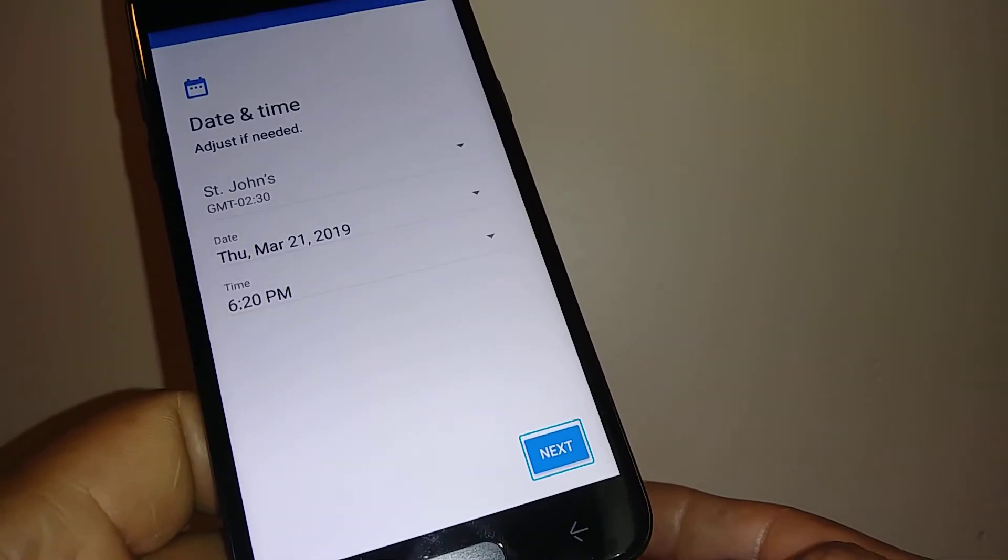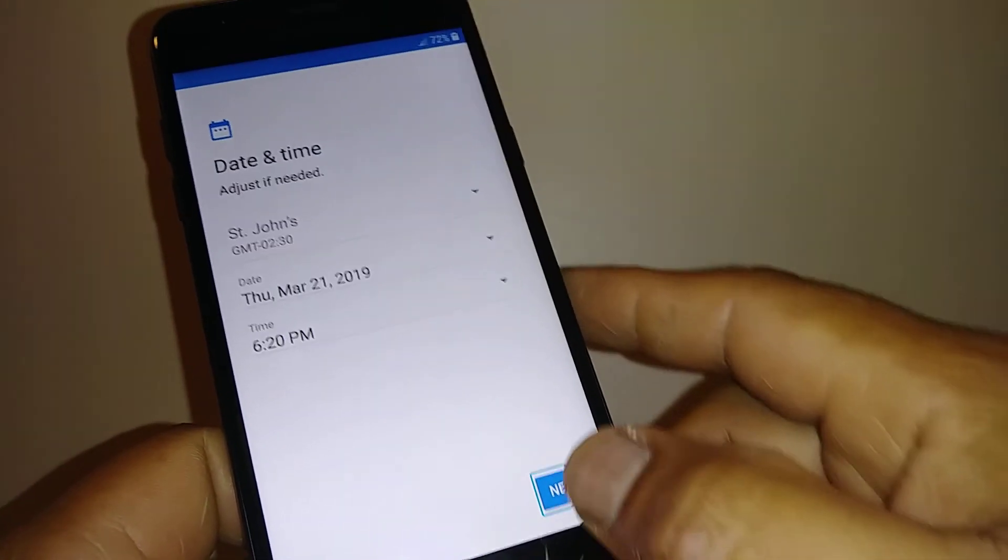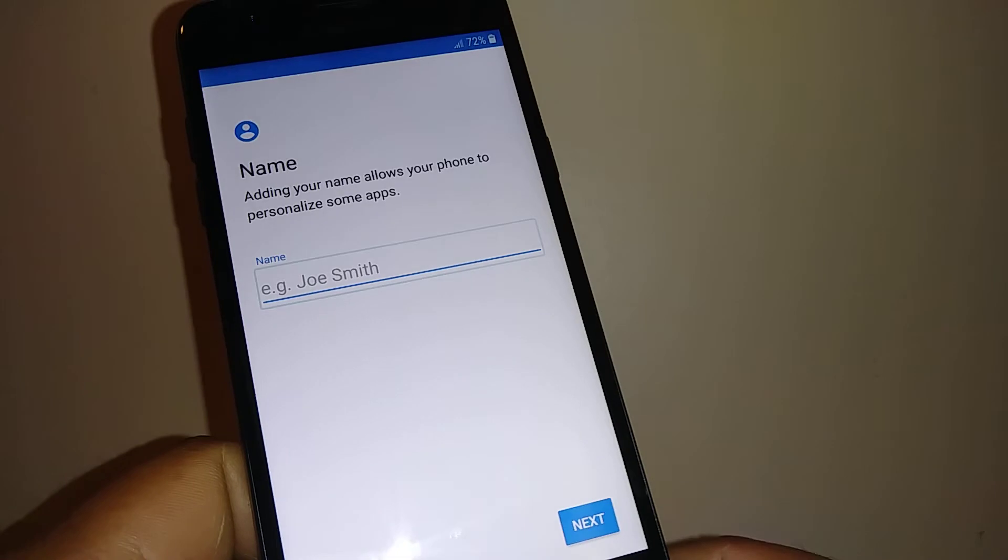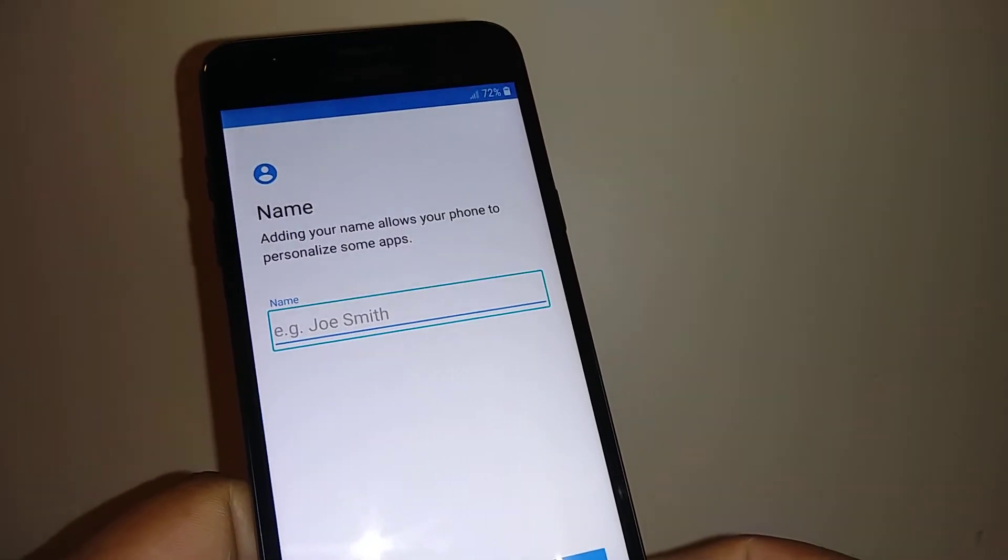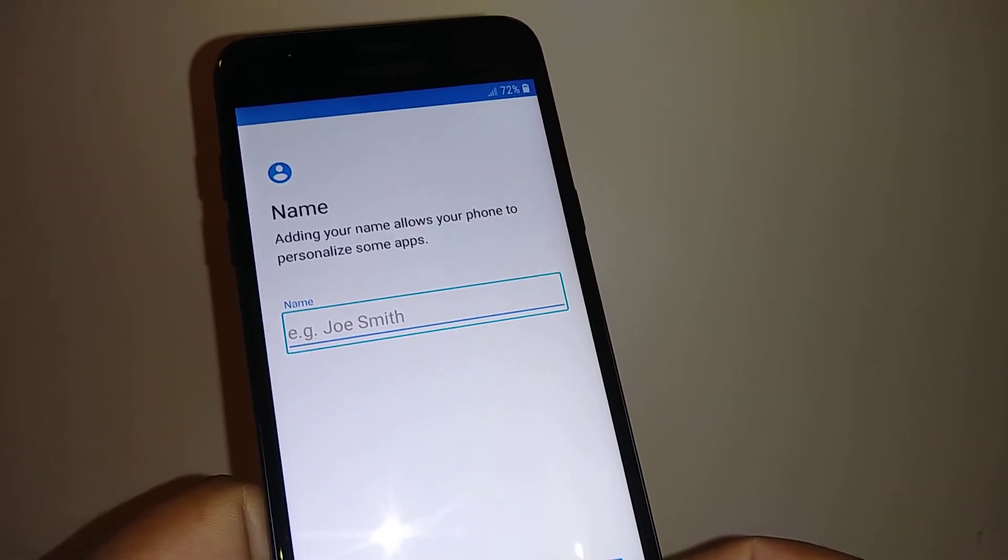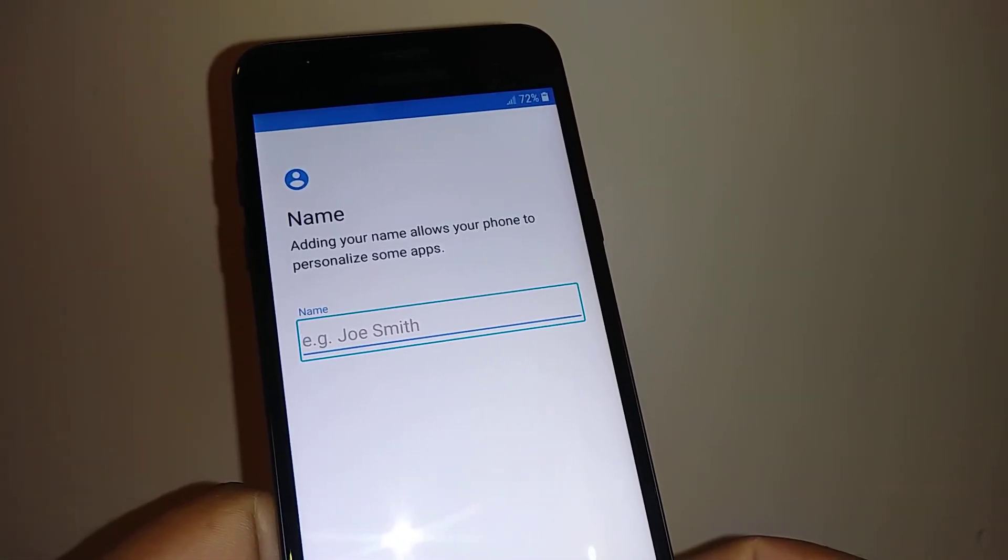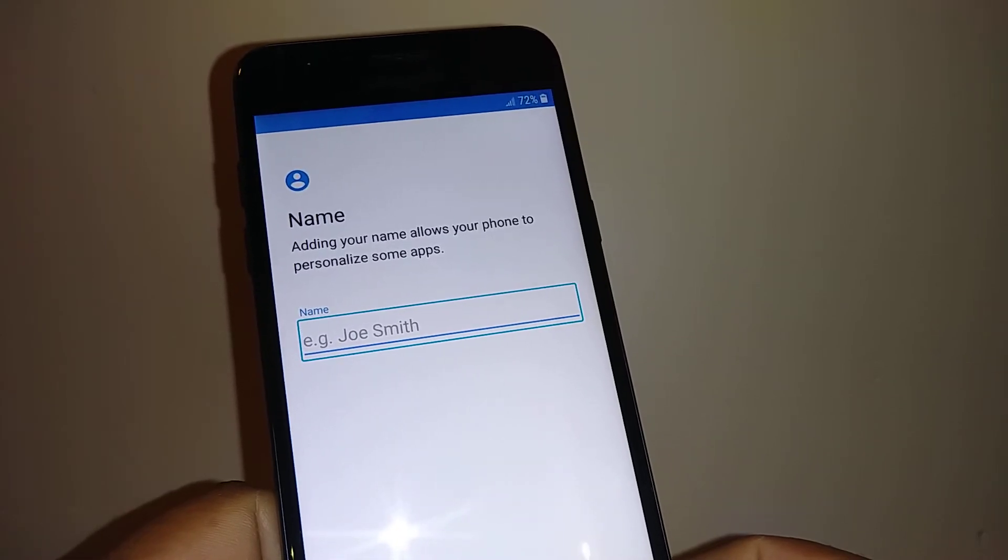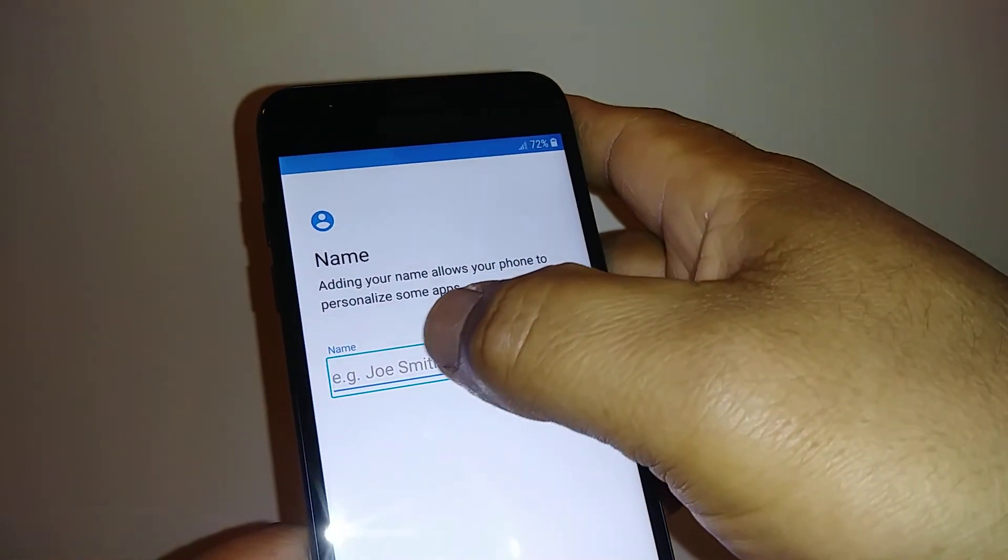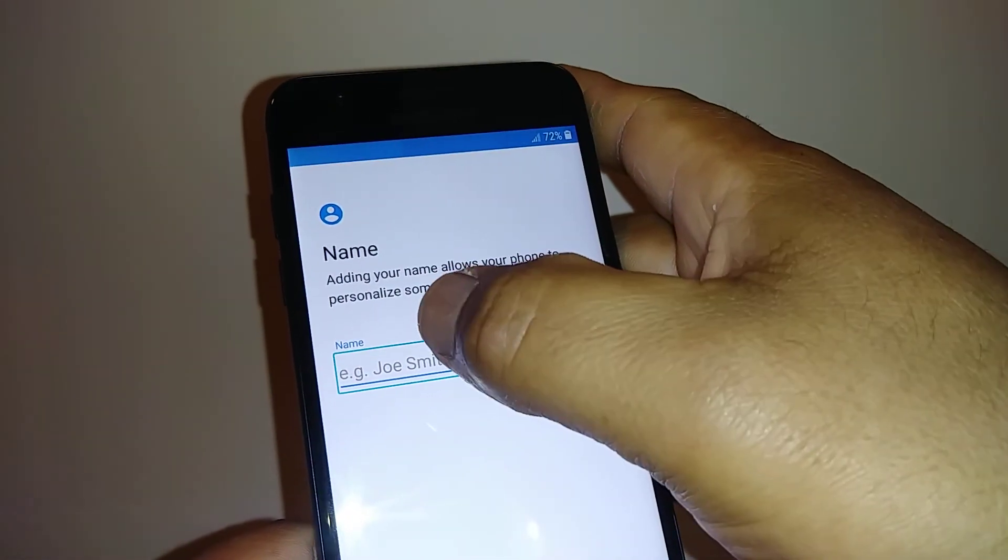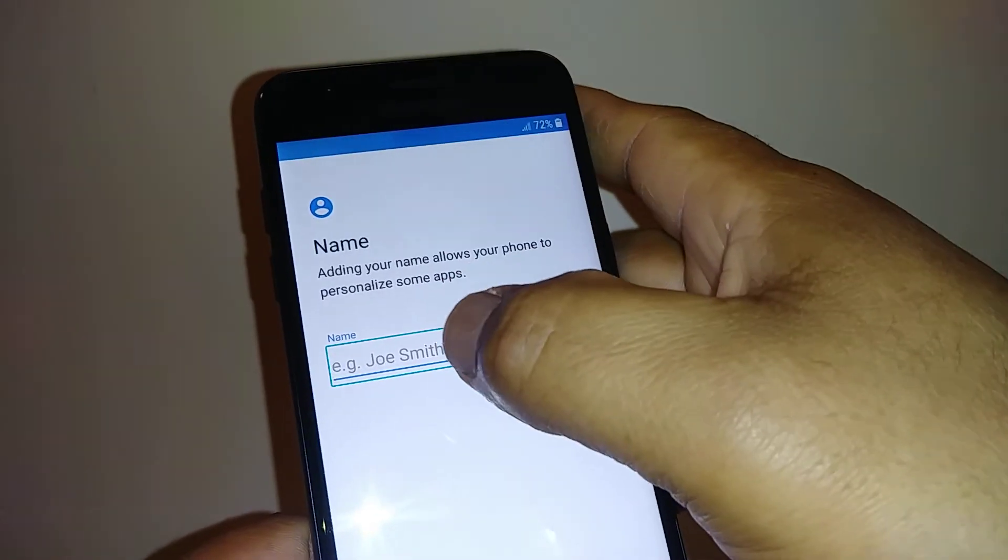Once you tap Next and double tap, everything is going to be saved. Double tap Next. All right, so now this is interesting because you're going to learn how to use Google Keyboard on TalkBack. So create a nickname for your phone. Select, double tap.